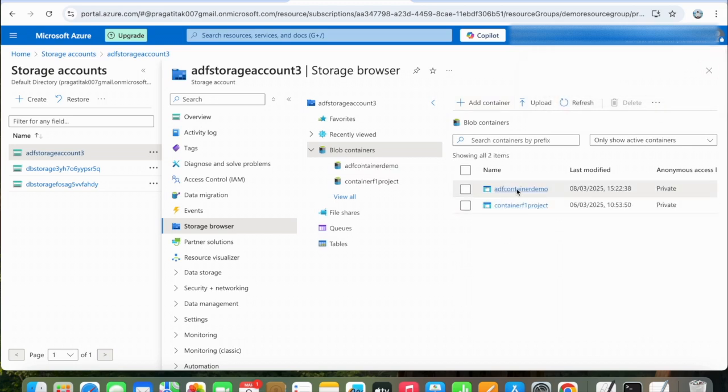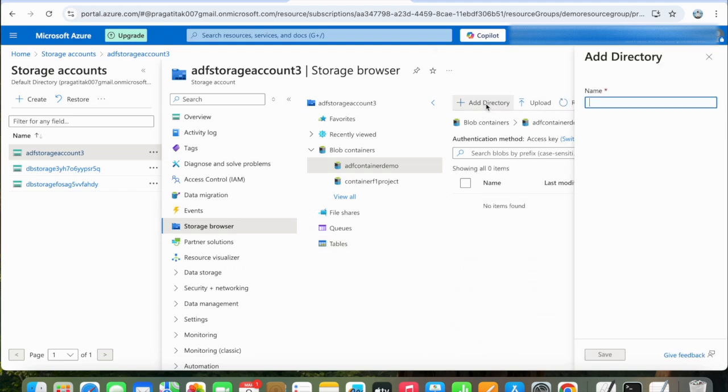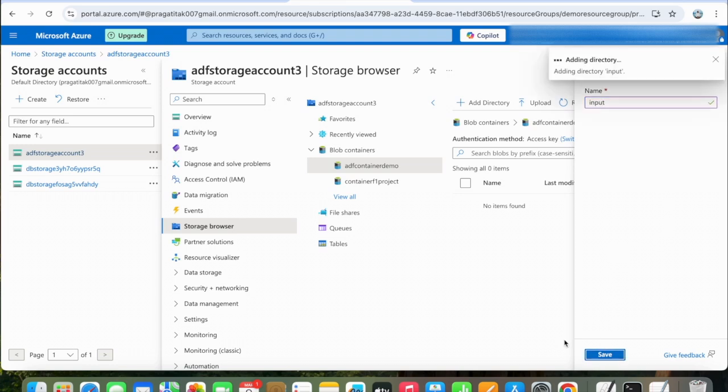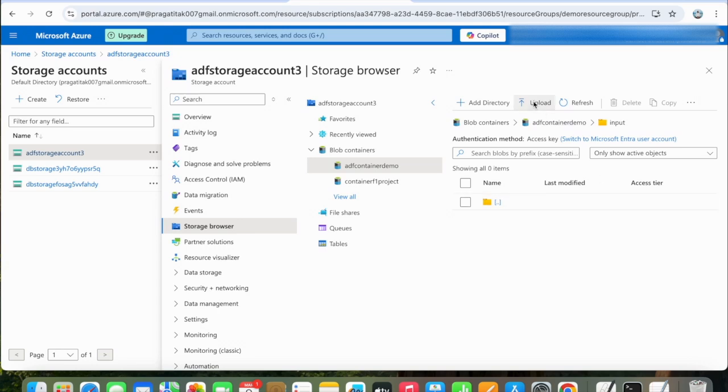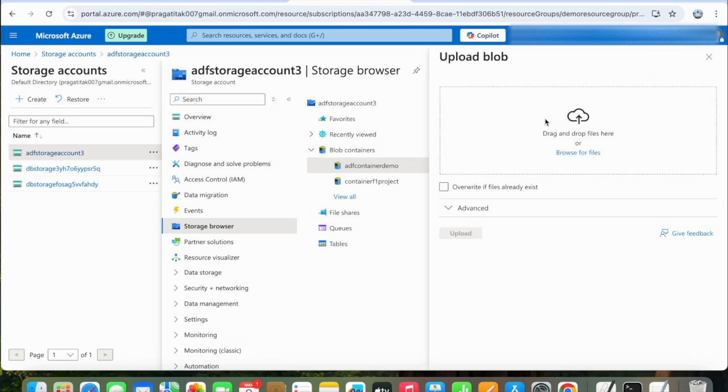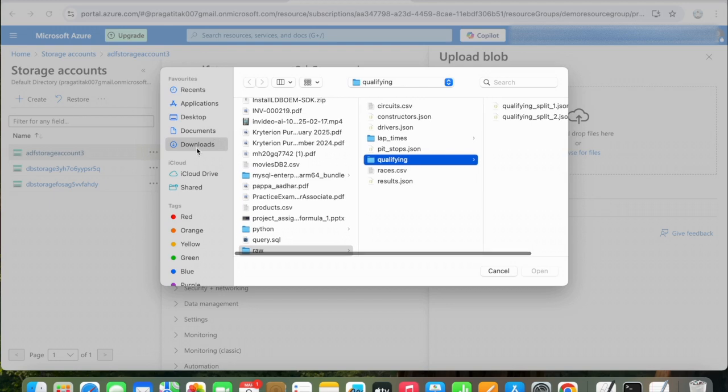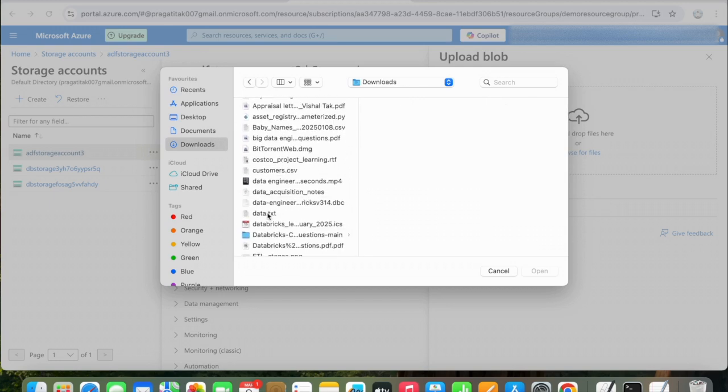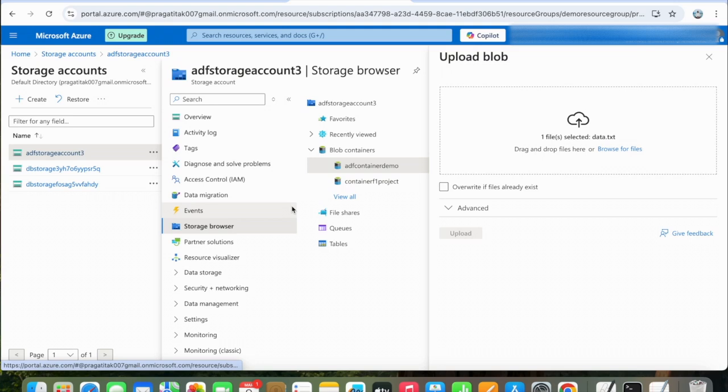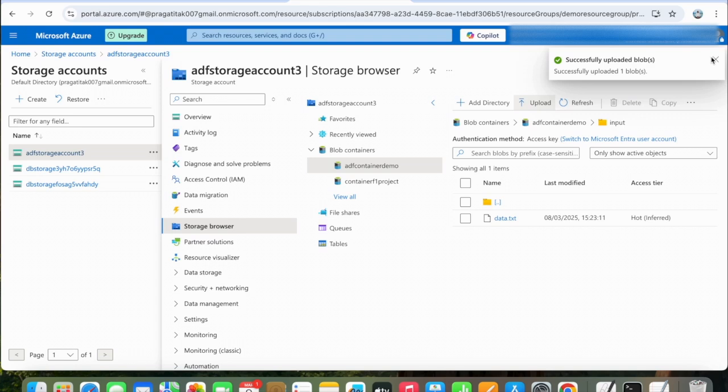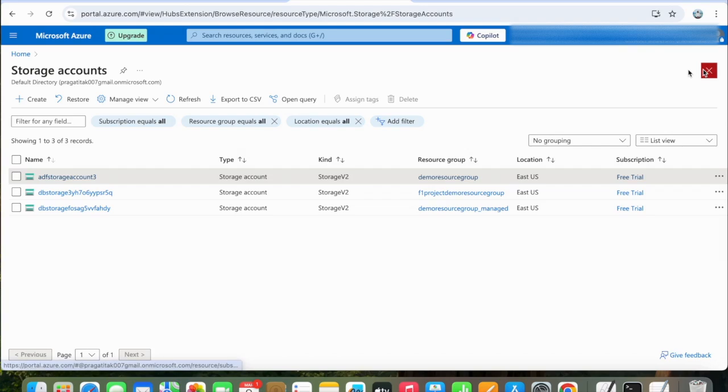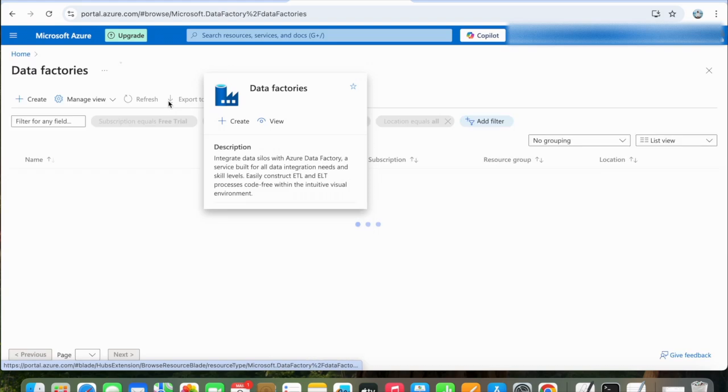Once the container is created, click on it. Here we will add a directory named input. Inside this directory, we will upload our text file. Now our text file is here. So we have uploaded the text file into the blob container. Now let's create a Data Factory. Click on Data Factories.